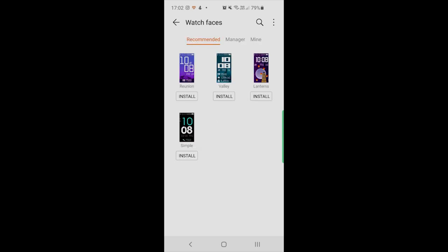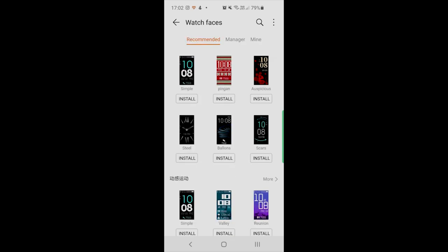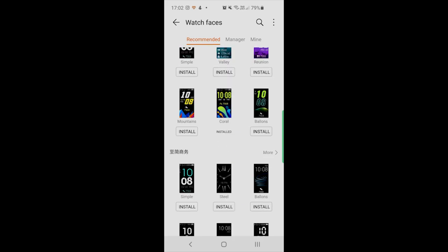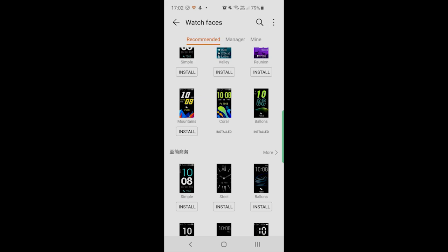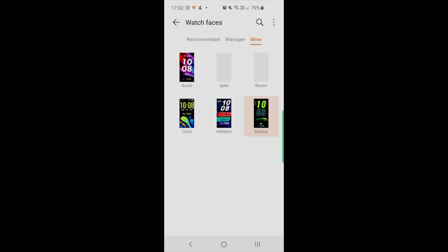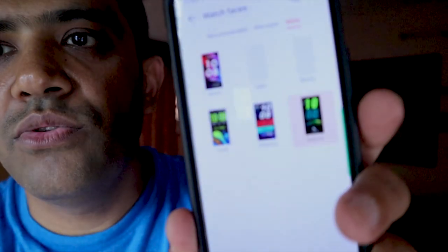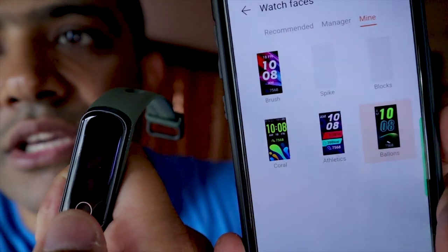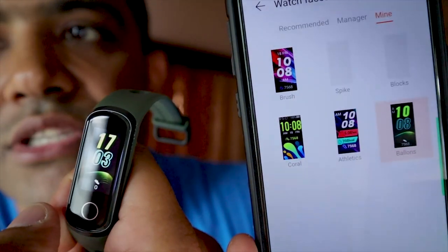Go to watch faces and click on 'More.' I will install this one — 'Balloons Balance.' It is downloading and installing. Click on 'Mine' — here you can see the Balance watch face has been installed. And you can see this same watch face running on the watch as well. Here you can see the watch face I installed right now is running on the band.